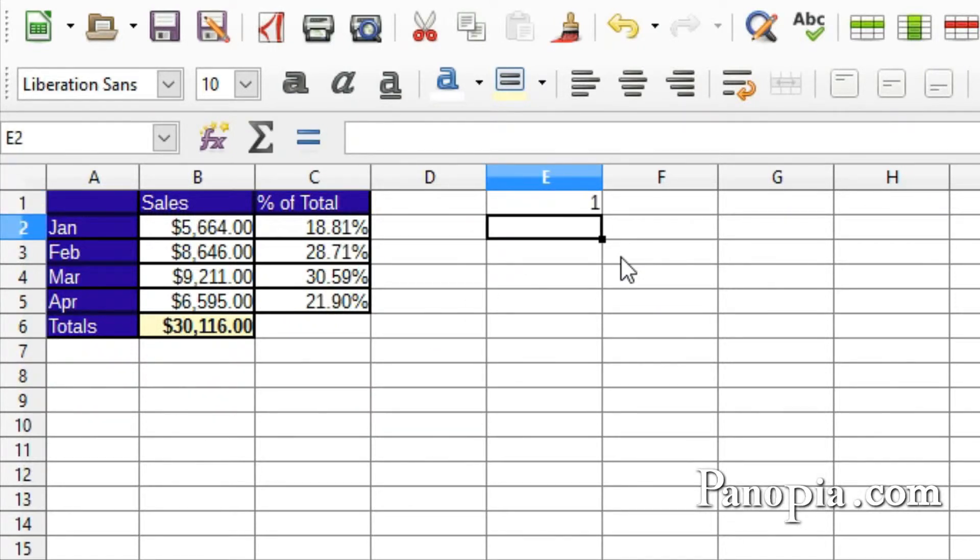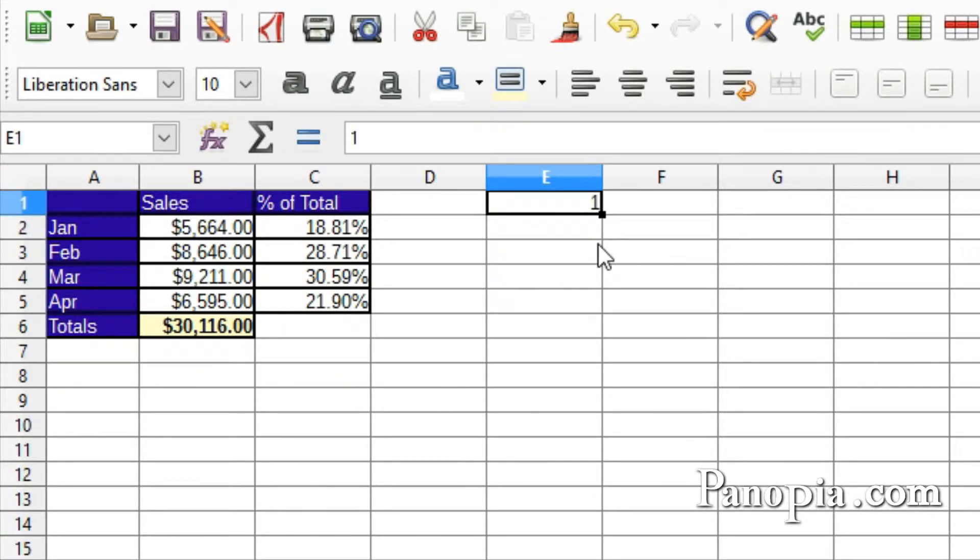Click the cell again to select it. In the lower right corner of the selection rectangle, there's a small black square. This is known as the Fill Handle.